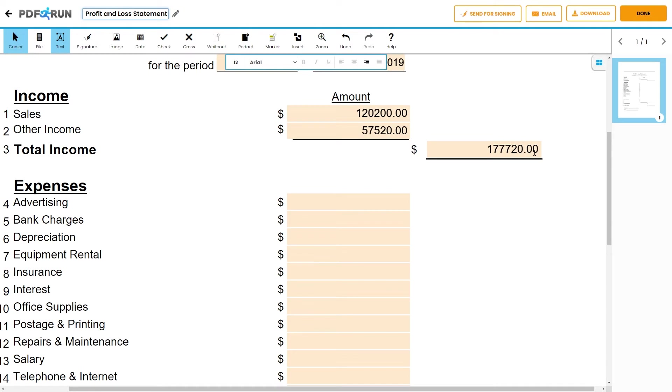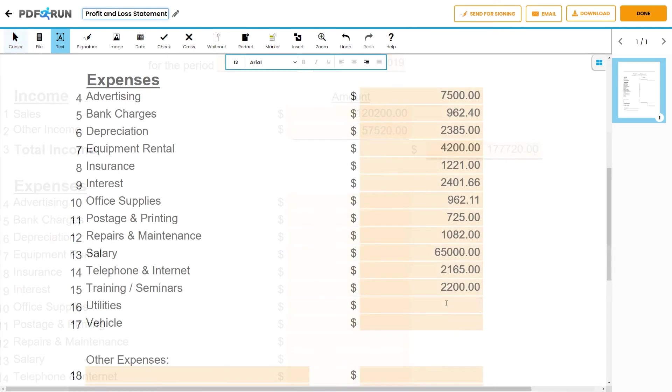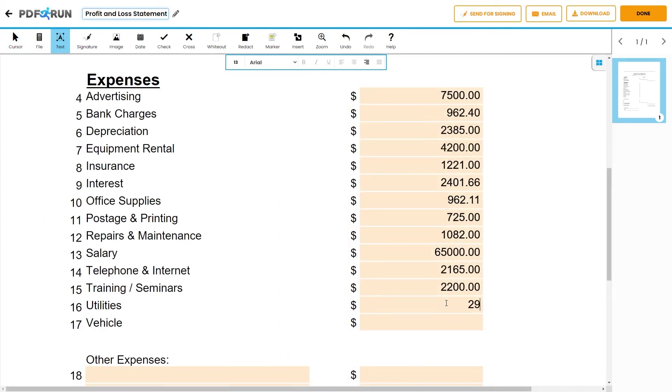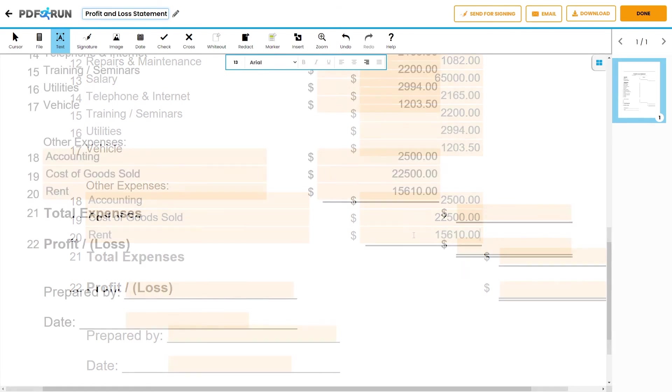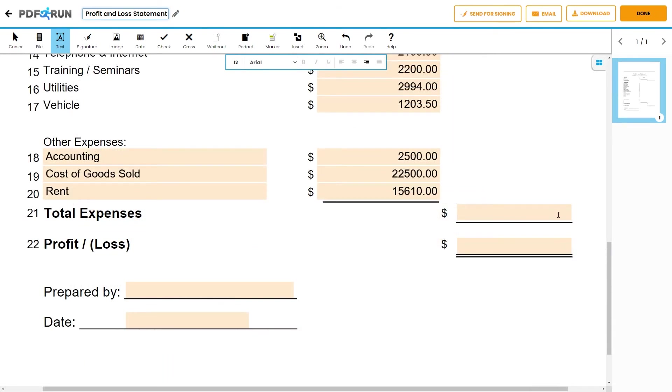For the expenses section, depending on the category of the expenses, provide the total amount of expenses on their respective field. If the expense falls under a category that is not listed, use the other expenses field. Then, compute for the total expenses.